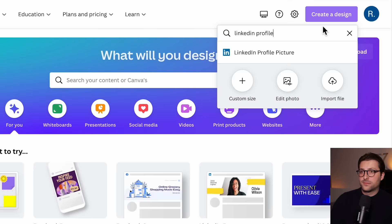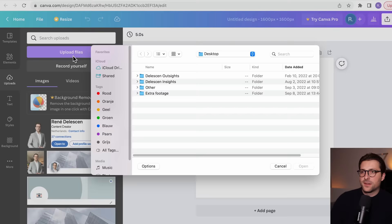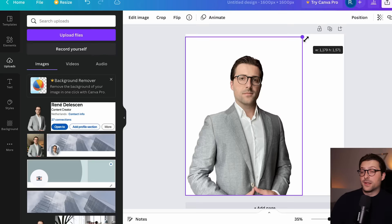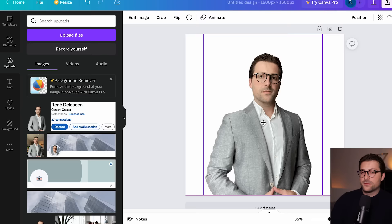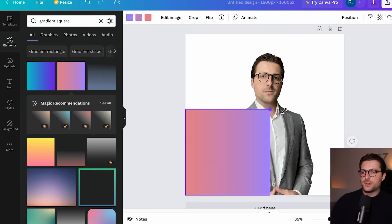What I'd recommend is picking a custom size of 1600x1600 pixels for a more crisp look. I've already uploaded my transparent picture, so let's click it, zoom in a bit, expand it — but not too much to keep its sharpness — and drag it to the middle. Next, go to Elements and search for gradient square. Let's choose this exotic one as an example, drag it over the whole square, and right-click to send it backwards.